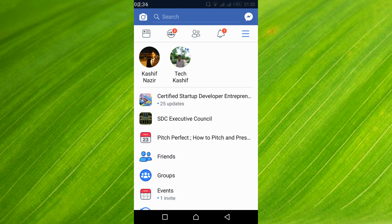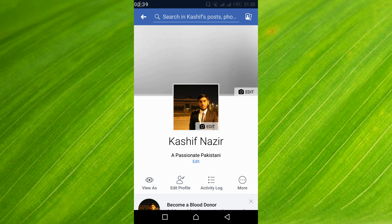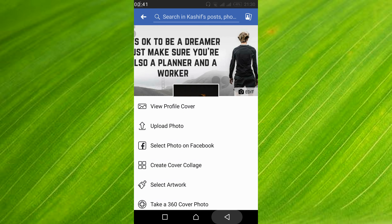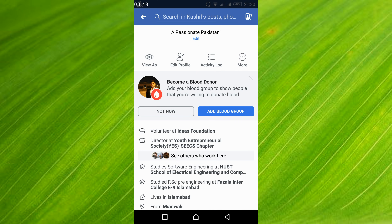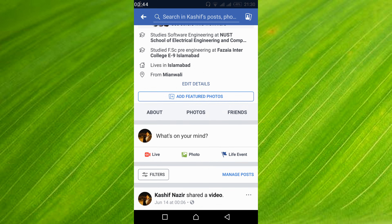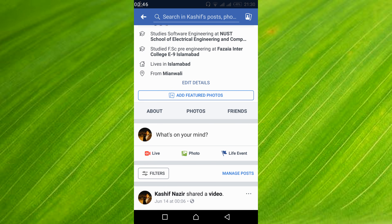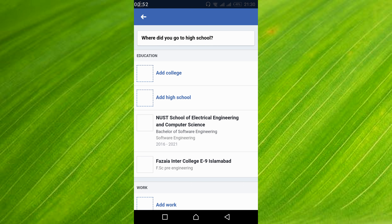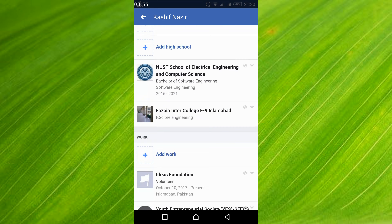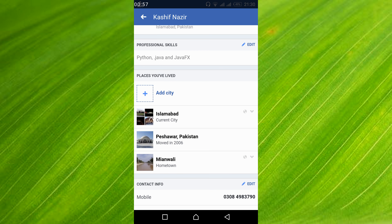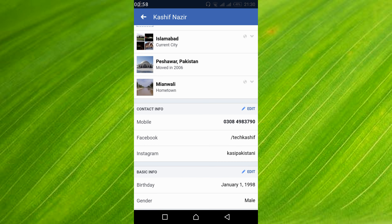Just go and tap on your profile you want to add the link to. Then scroll down below and tap on 'About.' Wait for the page to open.